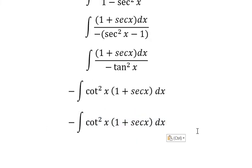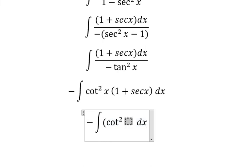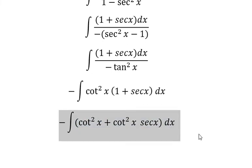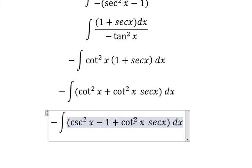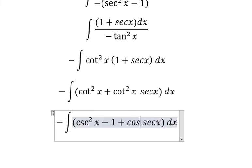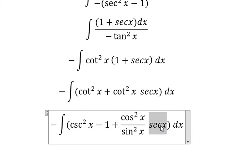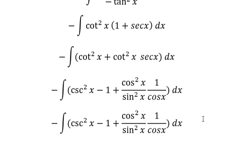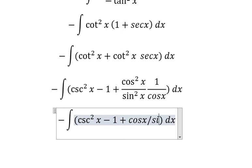So now cot²x multiplied by (1 + sec x). We know that cot²x equals sec²x minus 1, and cot²x equals cos²x over sin²x. This one — 1 over cos x — gives us cos x divided by cos x, which simplifies to cos x over sin²x.